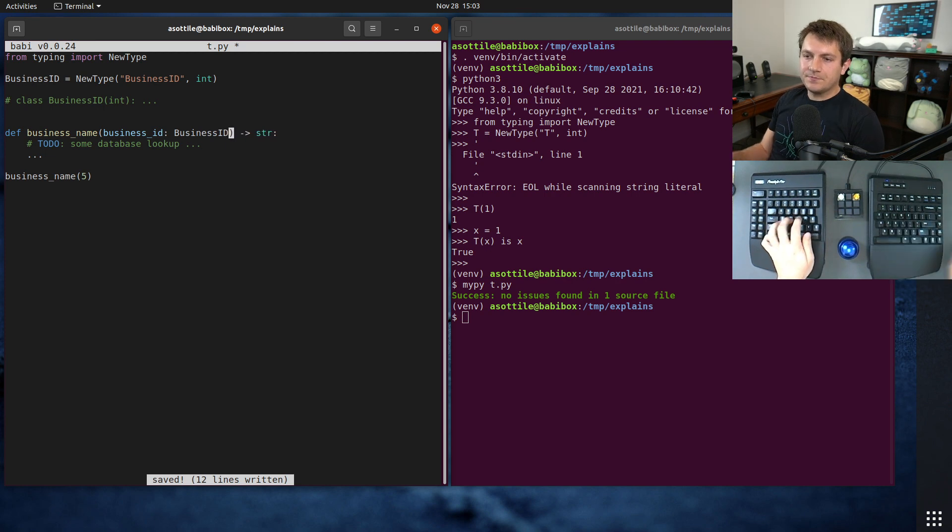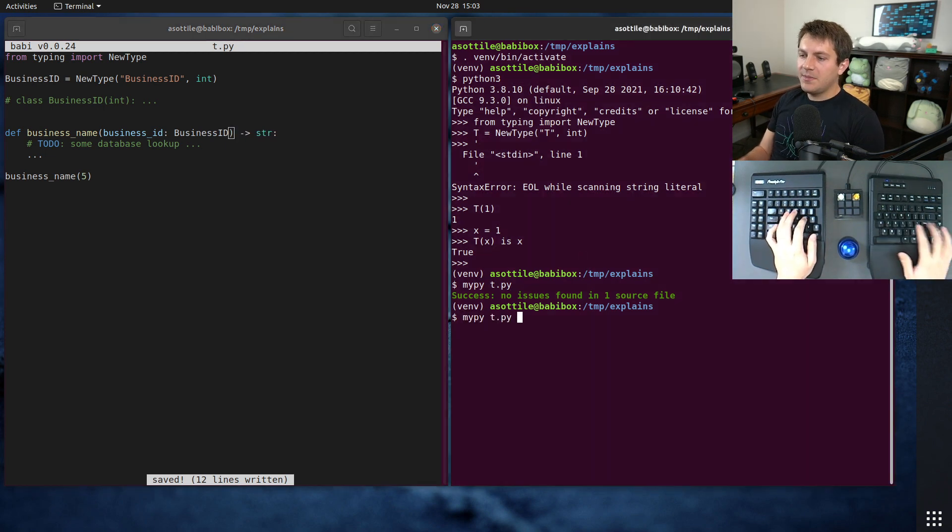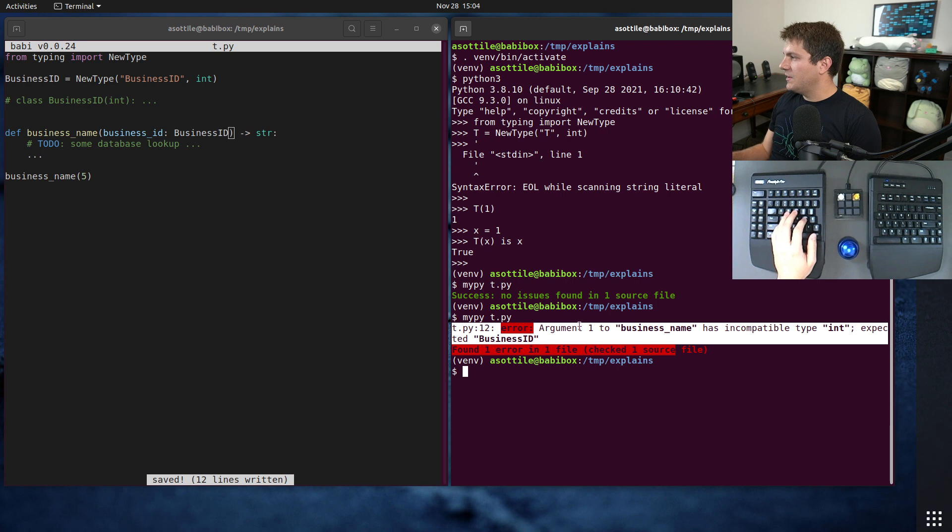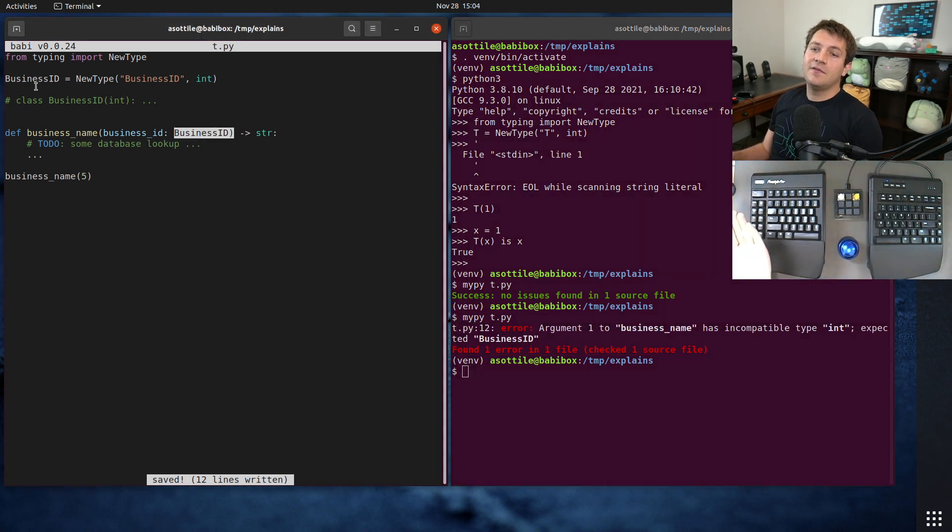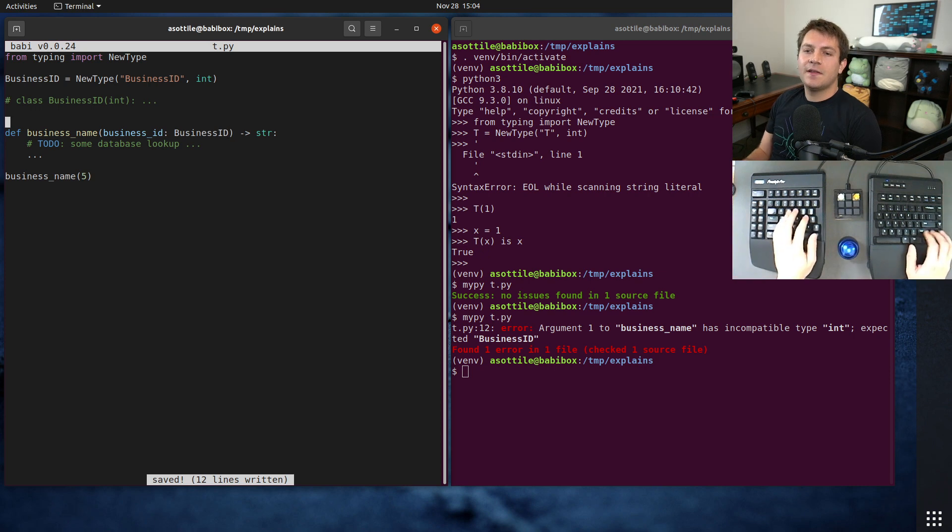But if we would have specifically typed this as a business ID, MyPy is going to prevent this call here because it has an incompatible type. We force this to have our special new type type, and we can't get anything else out of that.